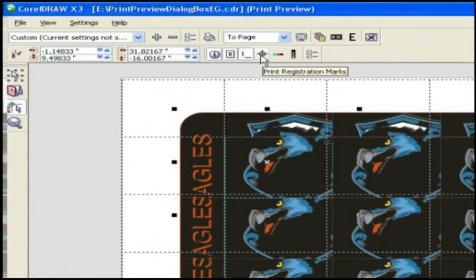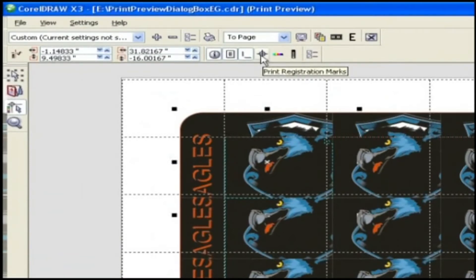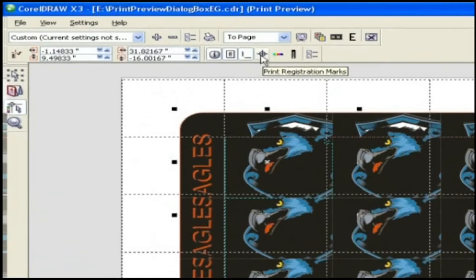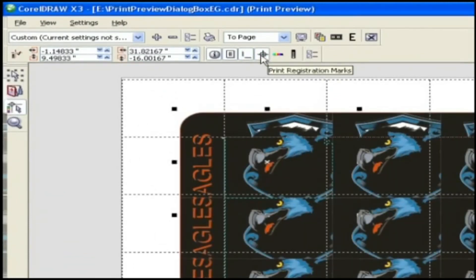Registration marks. Registration marks are required to line up film for proofing or printing plates on a color press. They print on each sheet of a color separation.